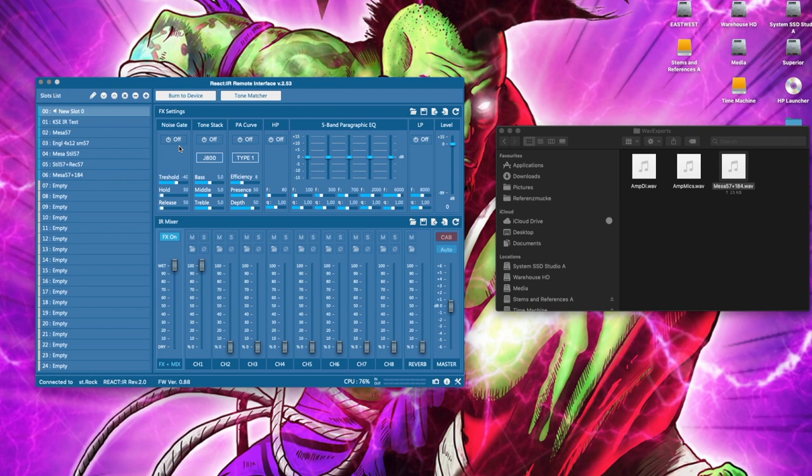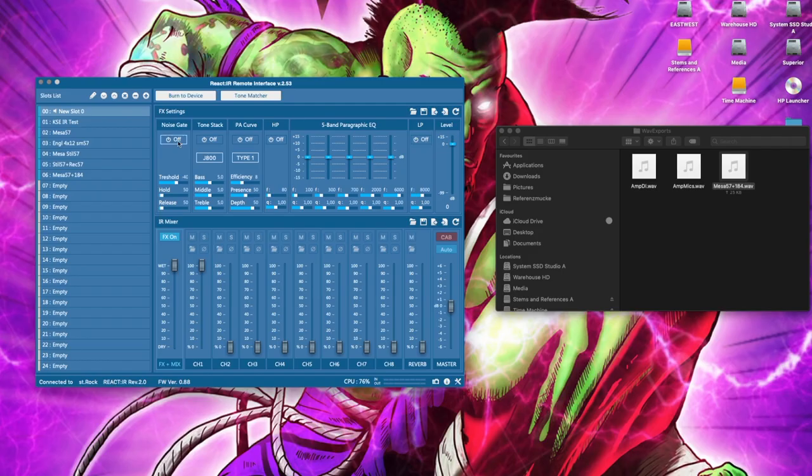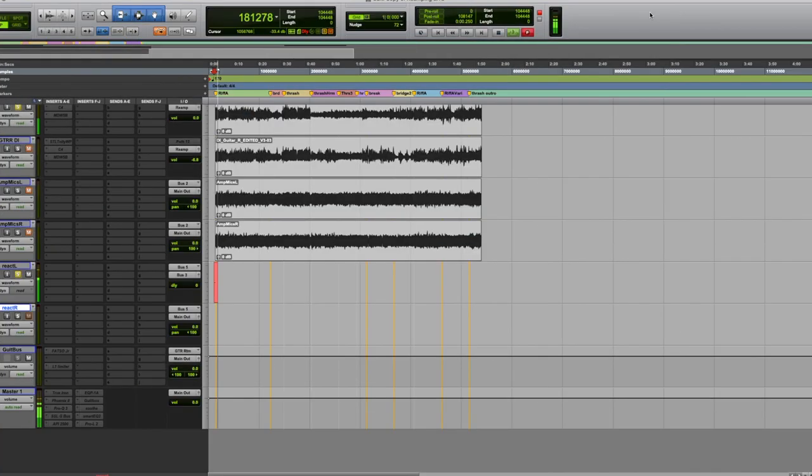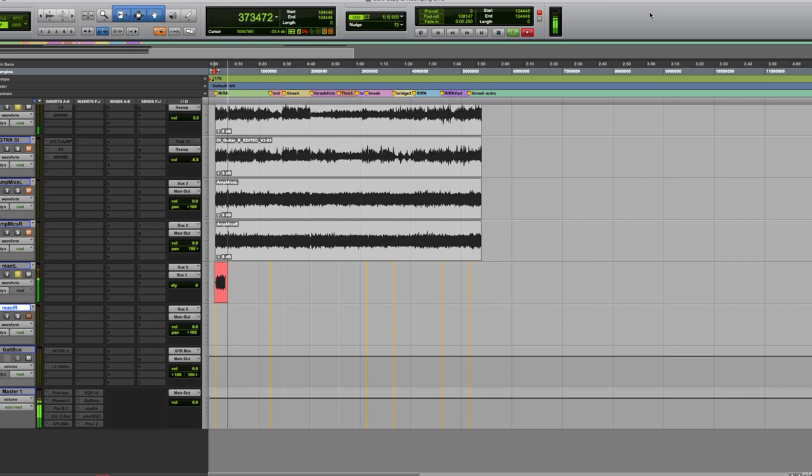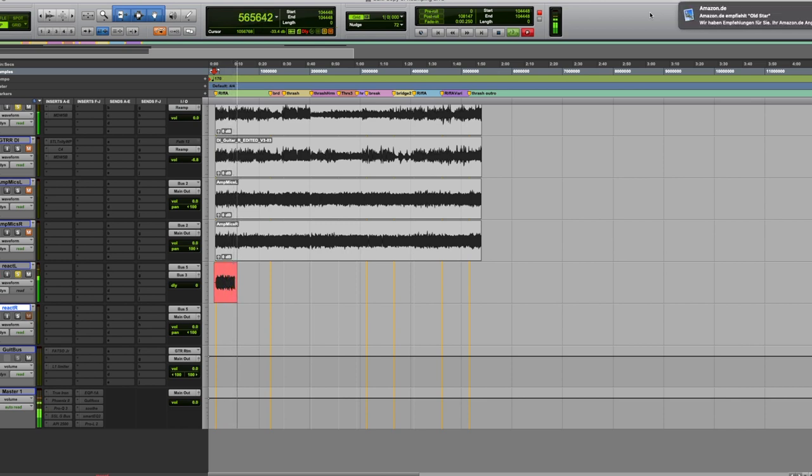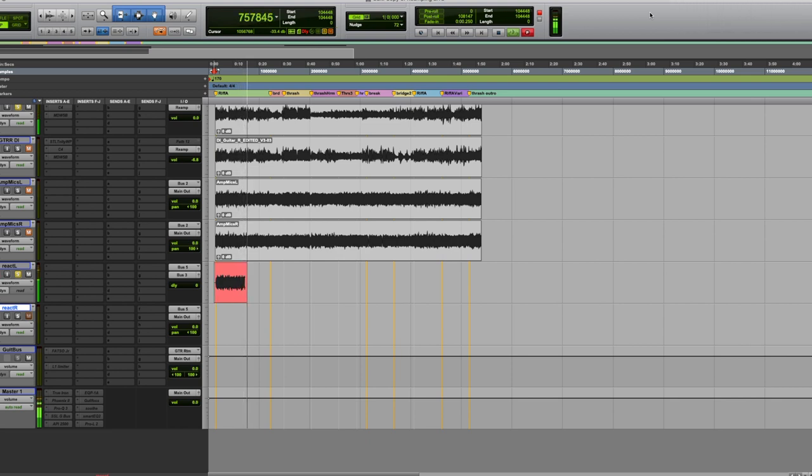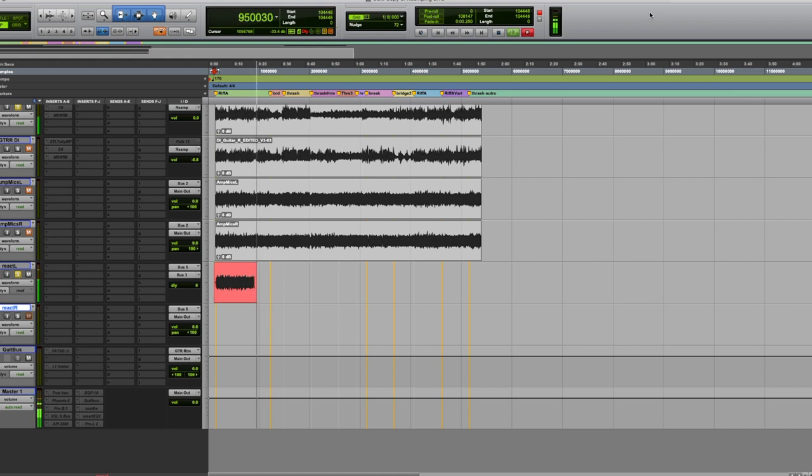So that's our IR that we just created, copied into the React IR device. And now we're actually going to be using the other output, the balanced DI output, and record that, reamp the same thing, record it into Pro Tools just to compare to the mic track and see how close it gets. So back to Pro Tools. Now we're recording the amp into React IR and the IR out. So this is not the mic now, but the impulse response we just created.